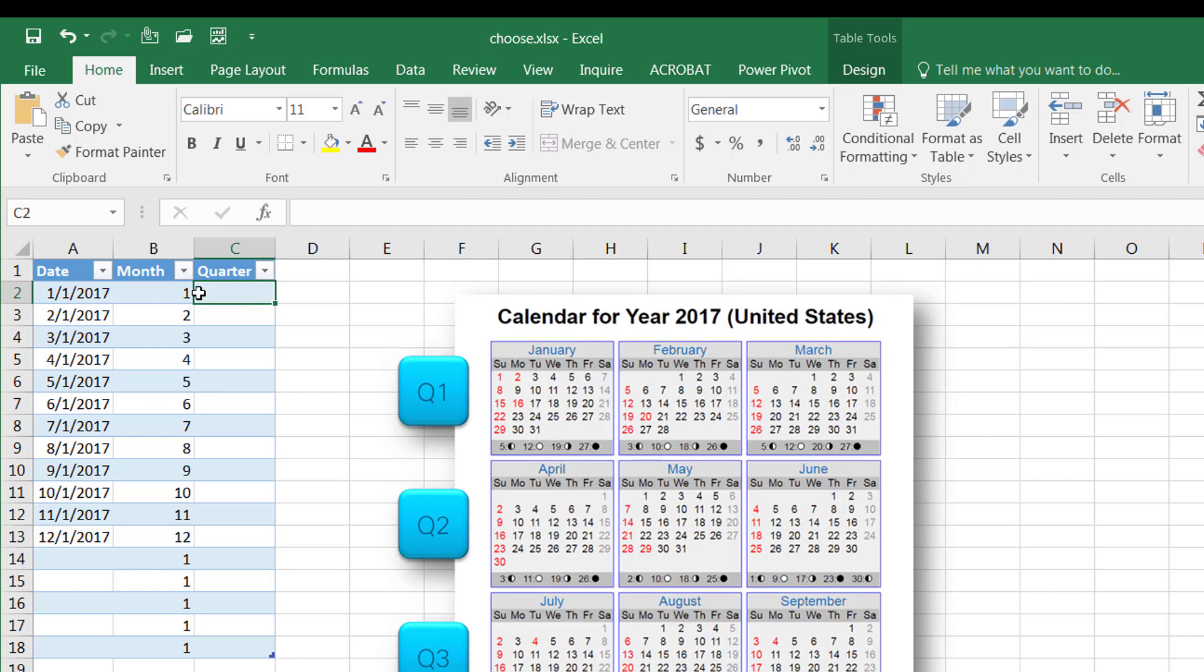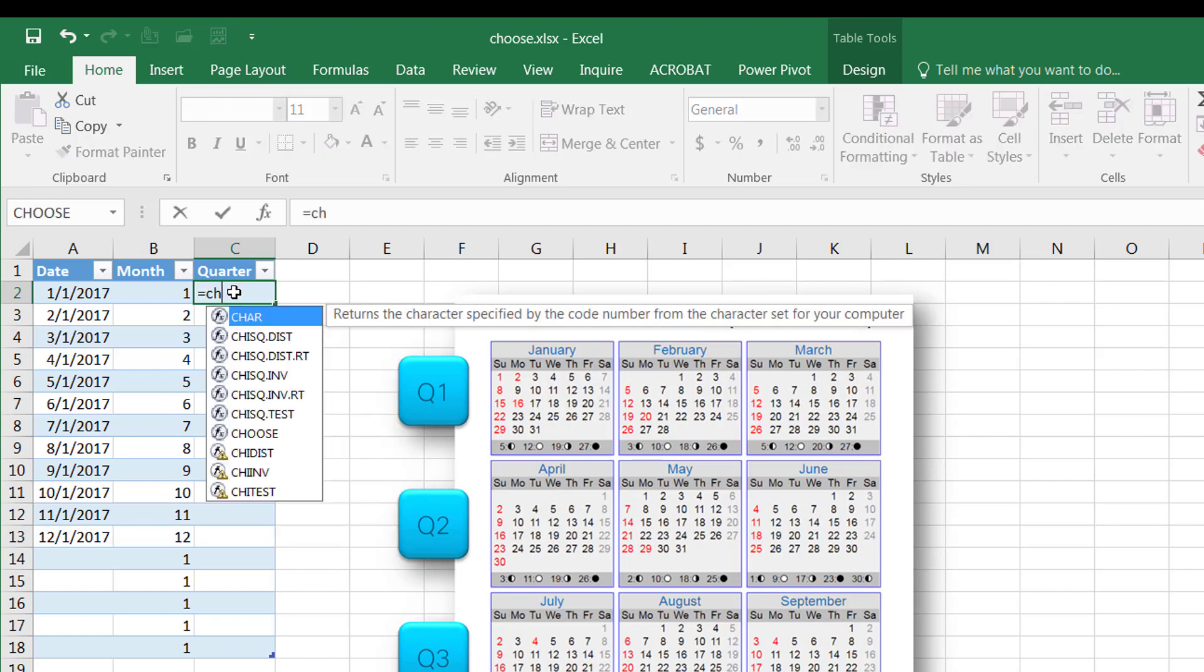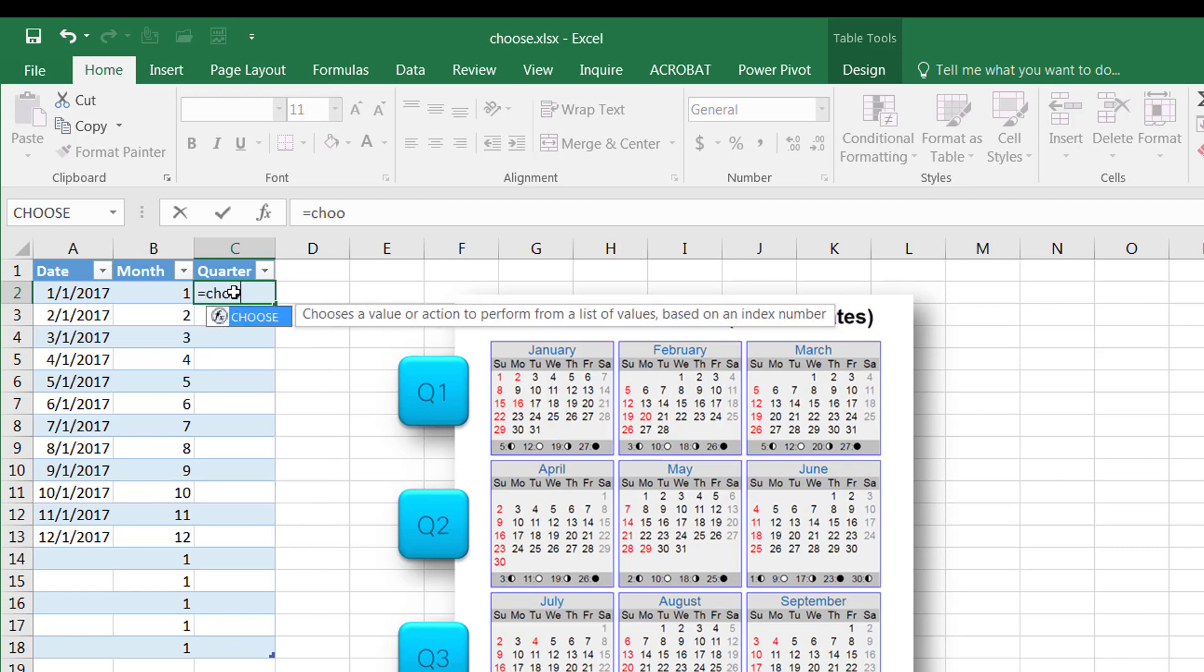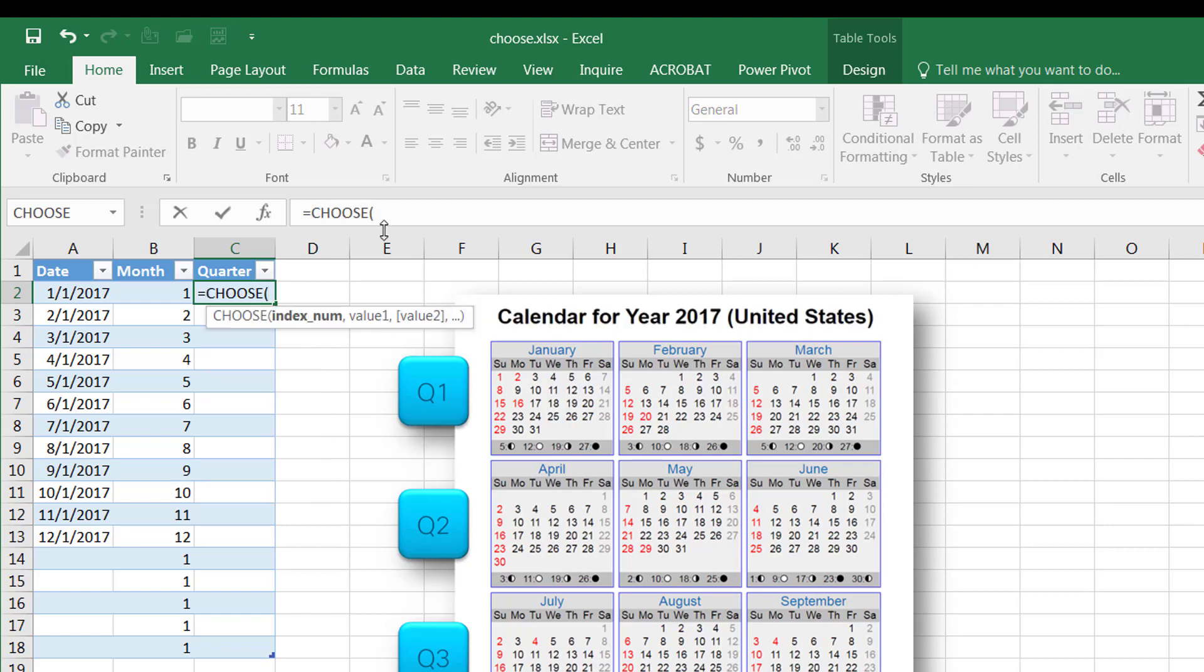When I want to get a quarter, I want to make sure that 1, 2, and 3 are in quarter 1, 4, 5, and 6 are in quarter 2, 7, 8, 9 in quarter 3, and 10, 11, 12 in quarter 4. So what I need to do is type in the CHOOSE function, so I'm going to get the index number from this month here.